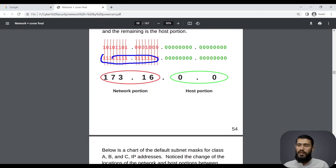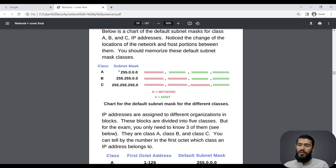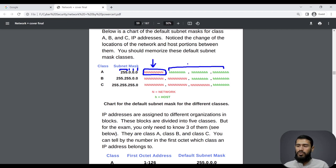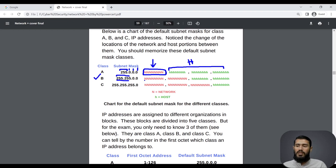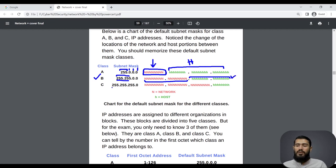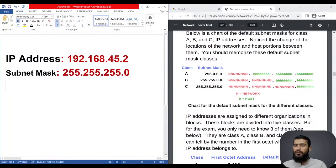Let's look at examples of different subnet masks. If only the first octet is 255 and the rest are zero, then only the first portion of the IP address is the network portion and the remaining three octets are the host part. If the first two octets are 255.255, then the first 16 bits are the network portion and the last 16 bits are the host portion. If the first three octets are 255.255.255 and the last is zero, then the first 24 bits are network bits and the last eight bits are host bits.